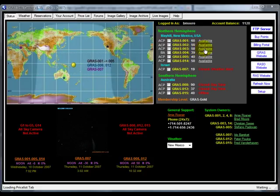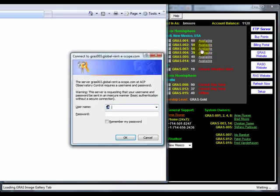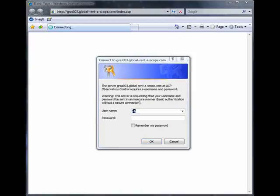In this case I will be selecting GRASS 003. We are now prompted for your GRASS username and password.